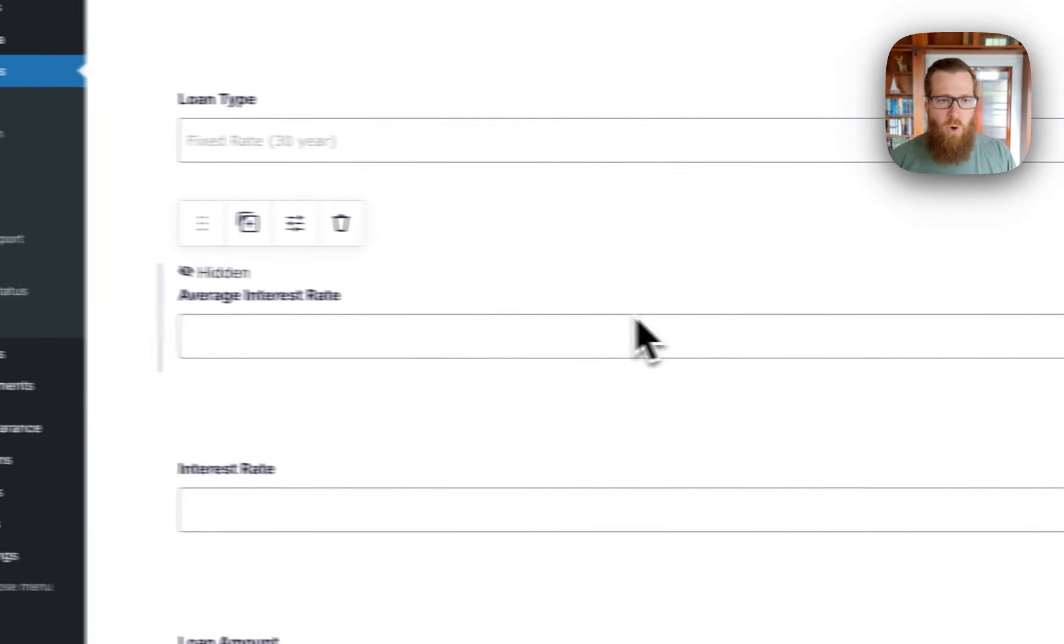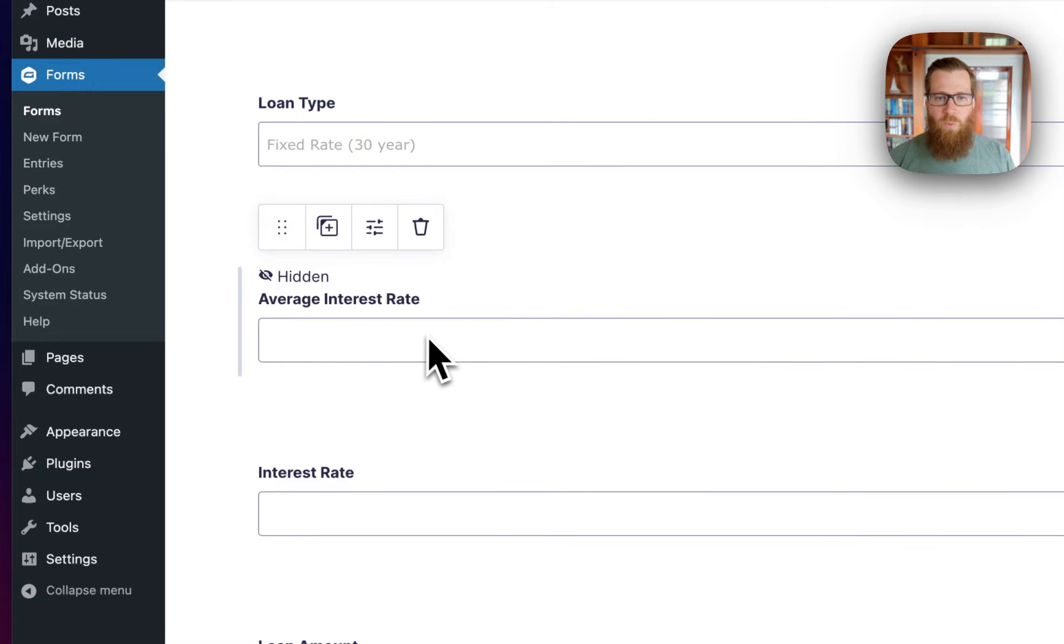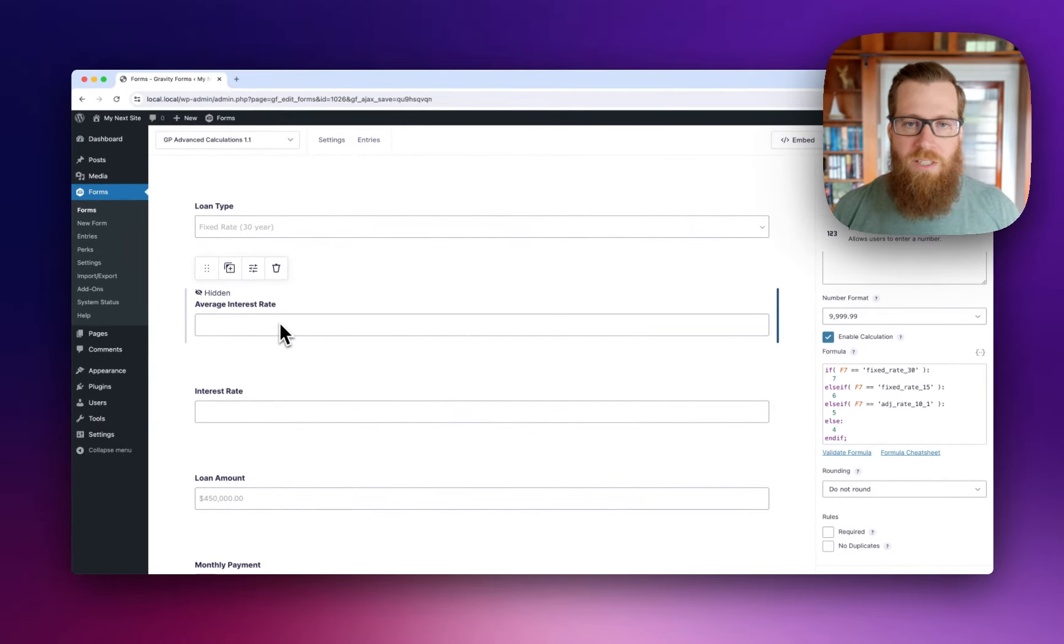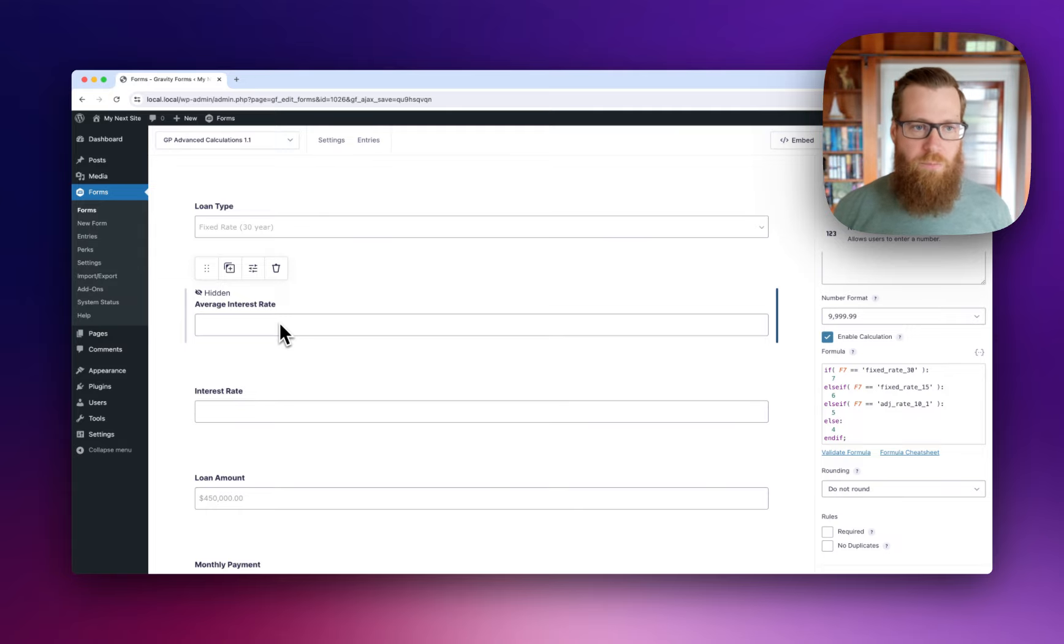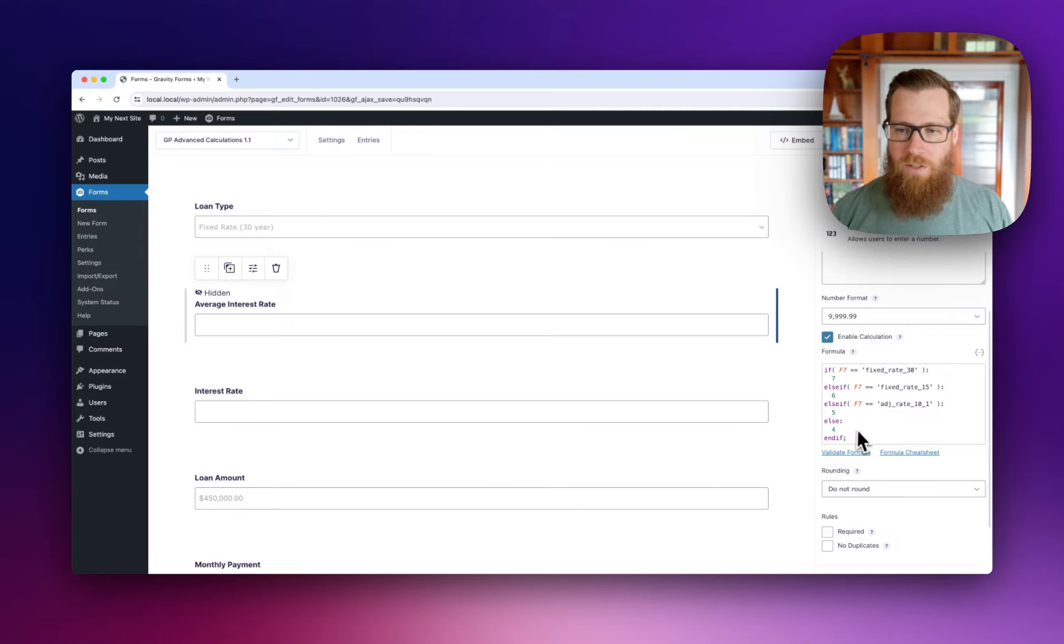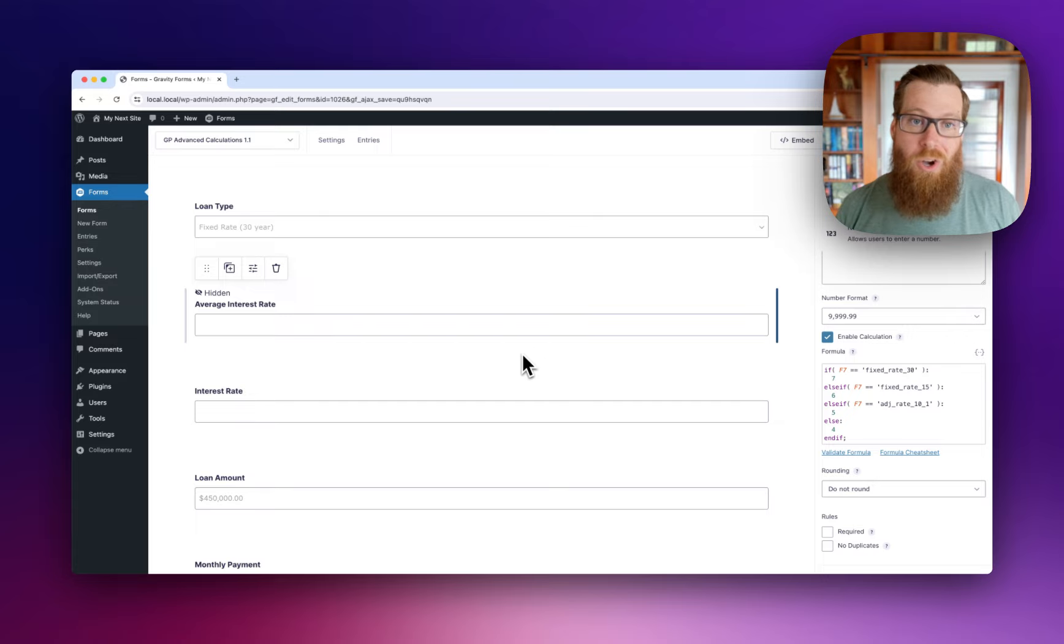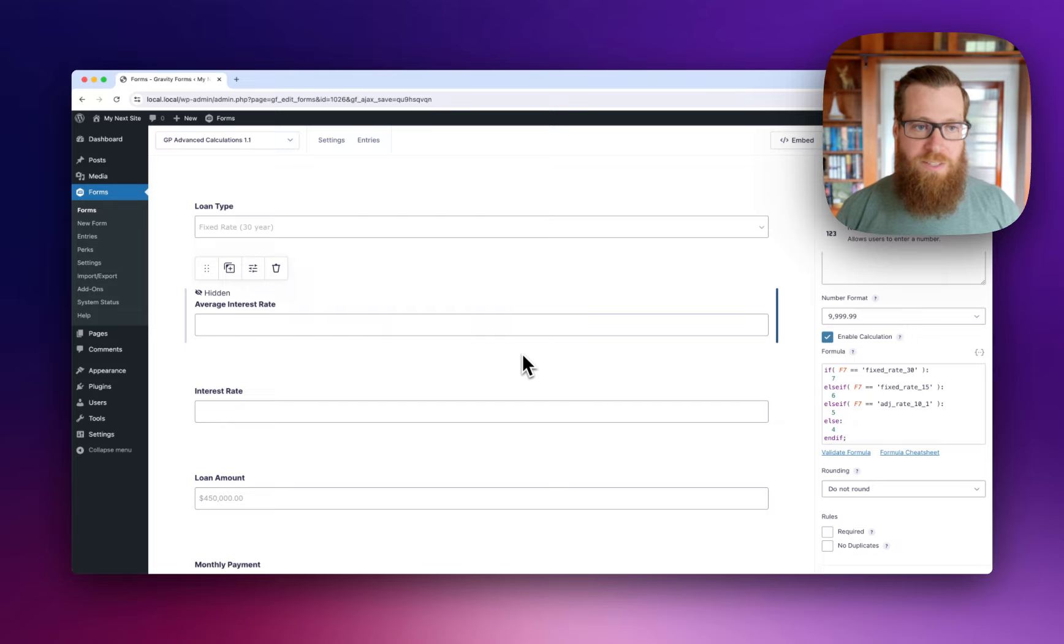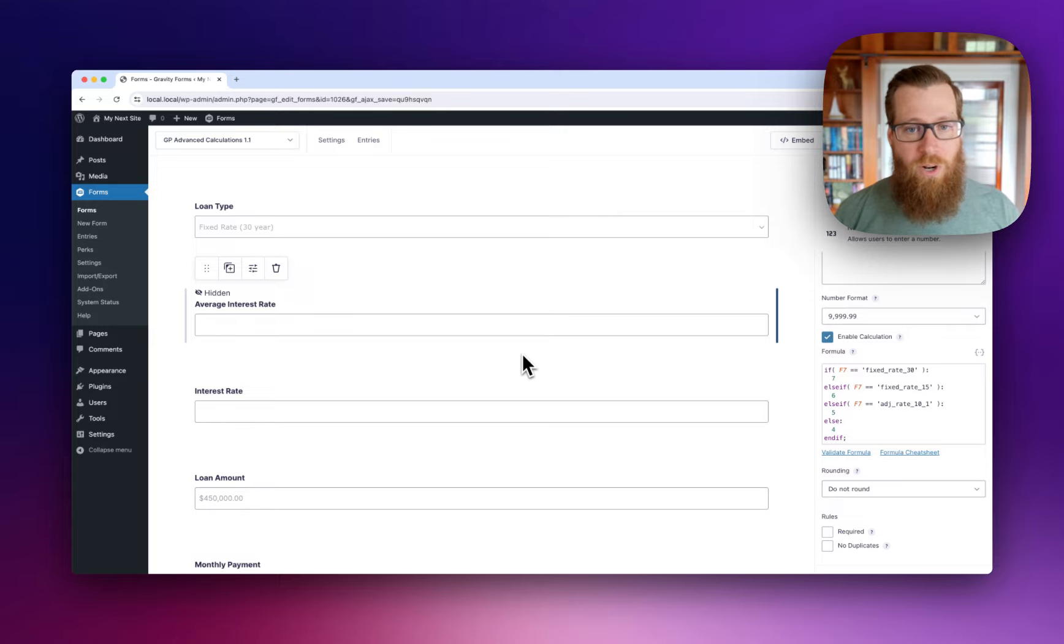The whole point of this average interest rate is to give the user a baseline for what to expect on their mortgage. One limitation of using a calculation field is that they may already know their interest rate, or they may want to explore different interest rates to see how they impact the monthly payment. Calculation fields are read-only by default.